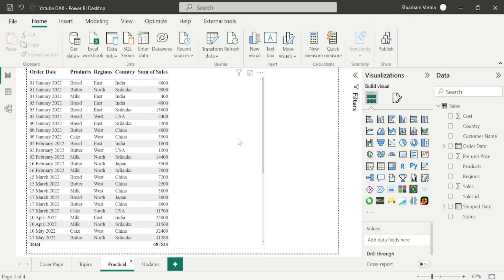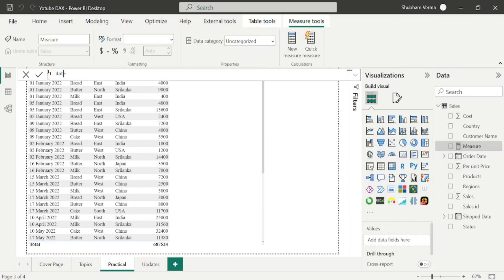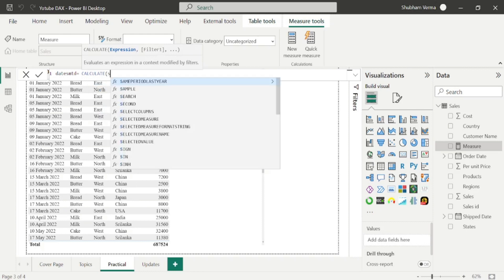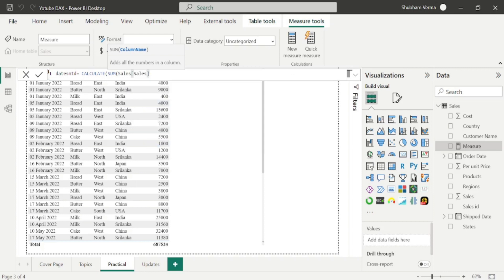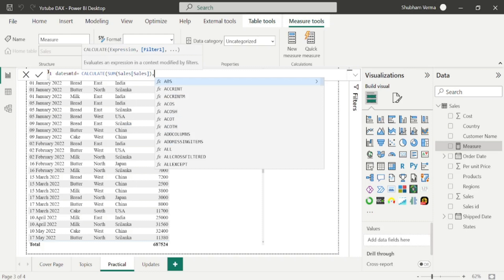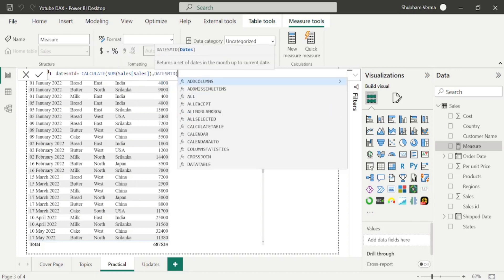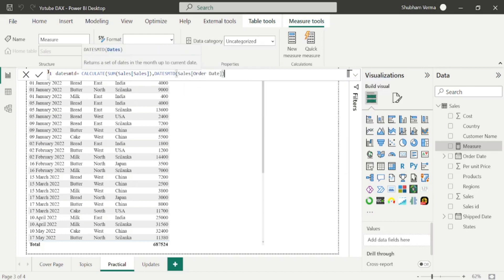Here I have taken one table visual where I have taken OrderDate, Products, Regions, Country and Sum of Sales. Before applying the TotalMTD DAX function, I will first apply DatesMTD. So I will click on New Measure and write DatesMTD. I will start this function with CALCULATE. Under the expression parameter, I will take Sum of TotalSales from SalesTable, then add the DatesMTD function with OrderDate from SalesTable as the dates parameter, and hit Enter.